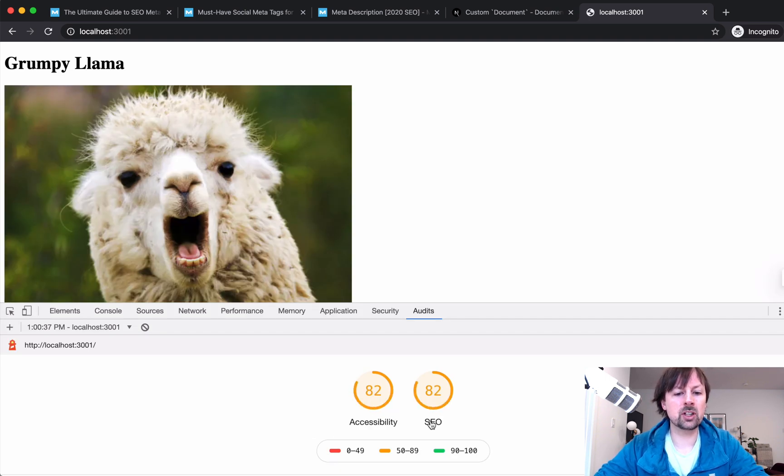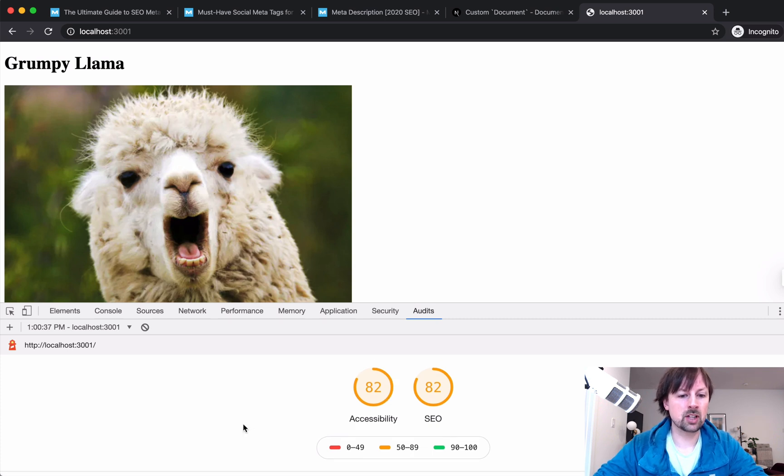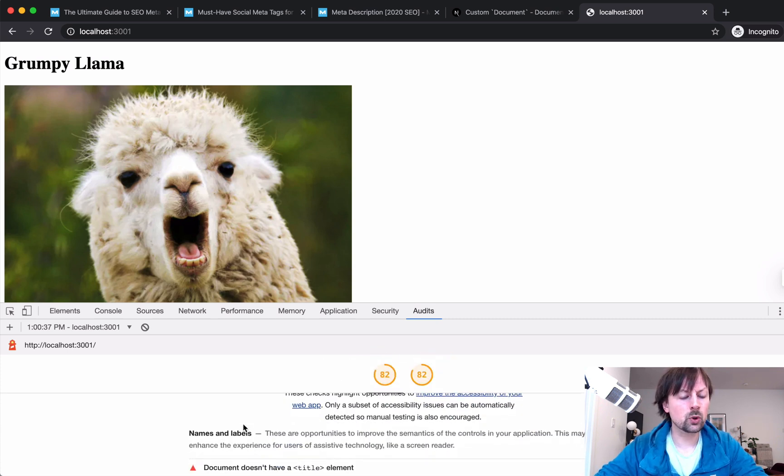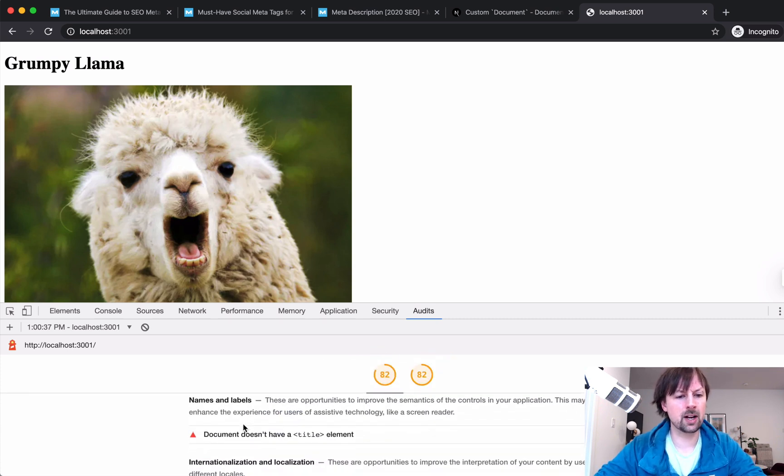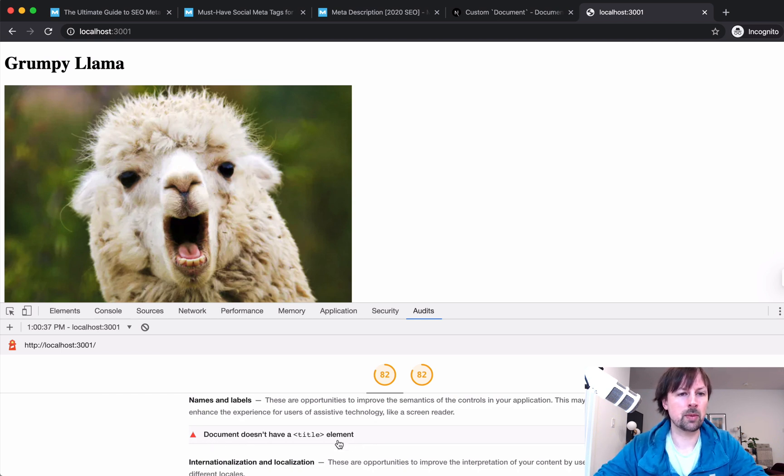Yeah, we pumped it up from a 73 to an 82. Accessibility is also bumped up to an 82. So we're moving in the right direction. The next thing we're going to do is make sure we have a title element on our page.